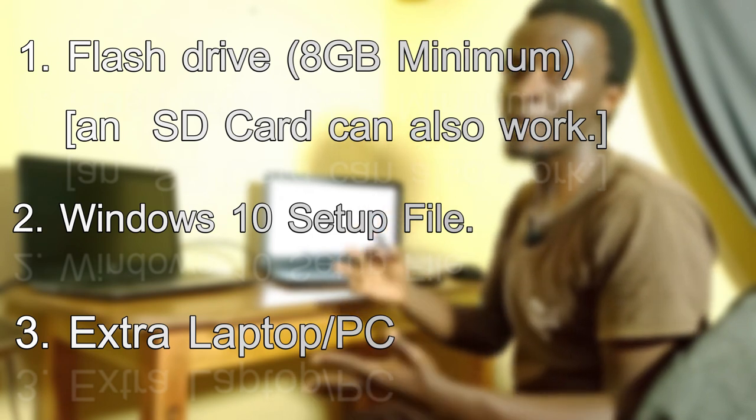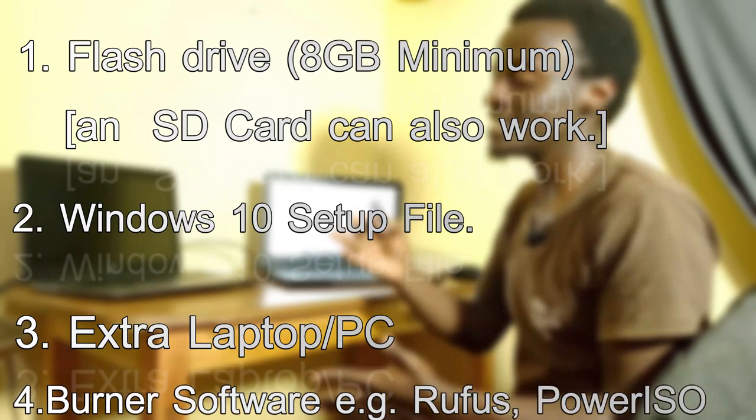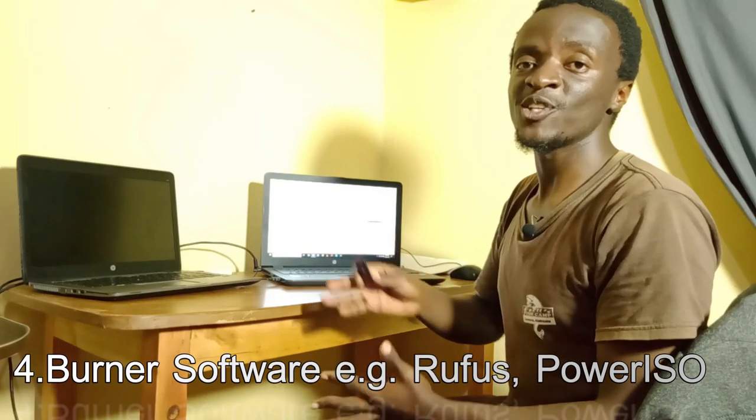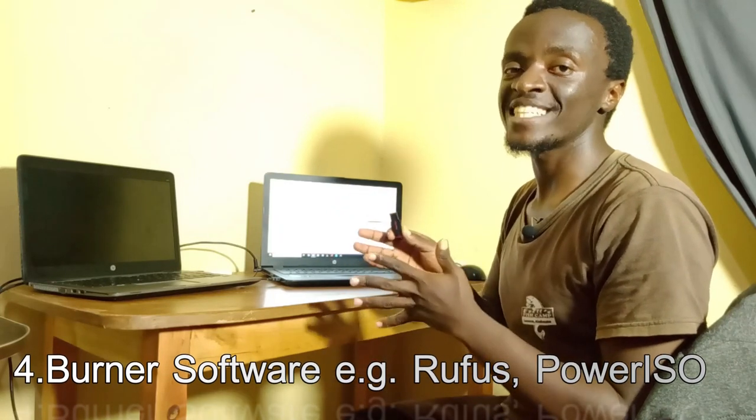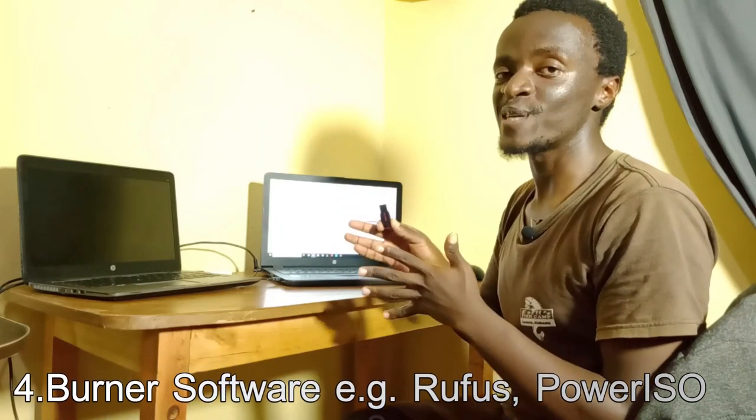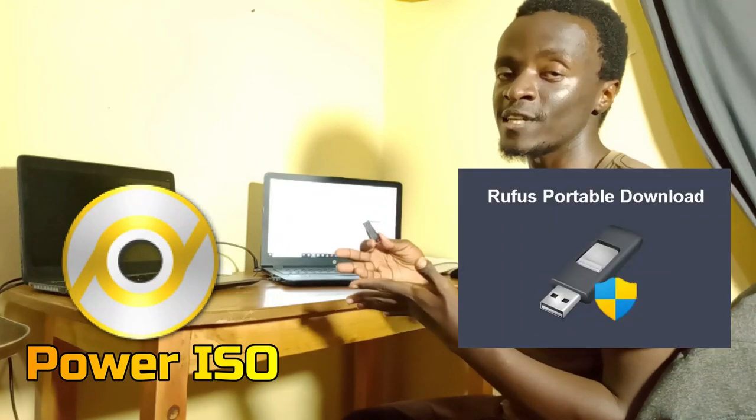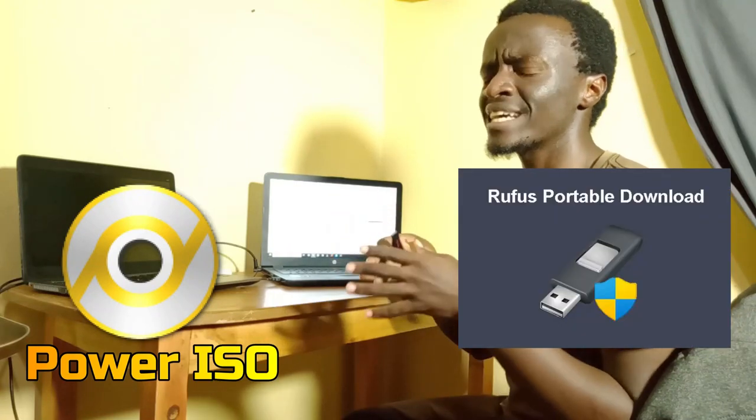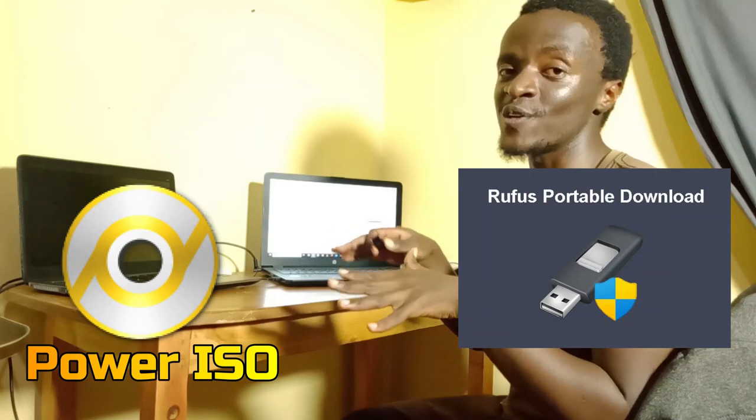I'm going to show you how to make your flash disk bootable. You'll need a software to make your flash disk bootable, either Power ISO or Rufus. I don't know the appropriate pronunciation of it, but you get it. Without any further ado, let's get on to it.